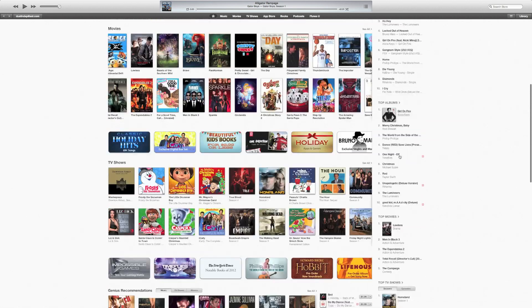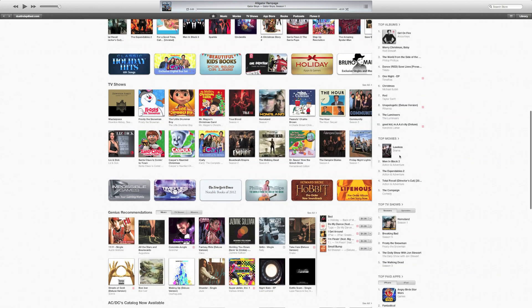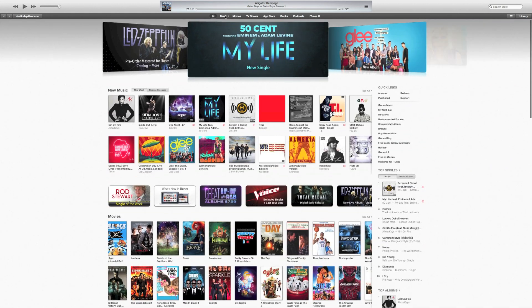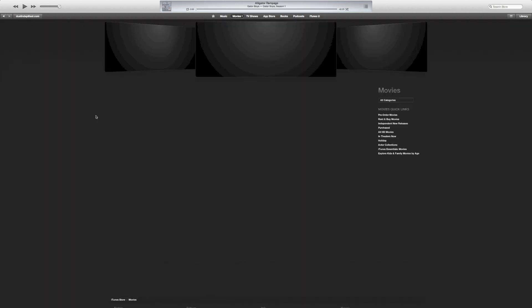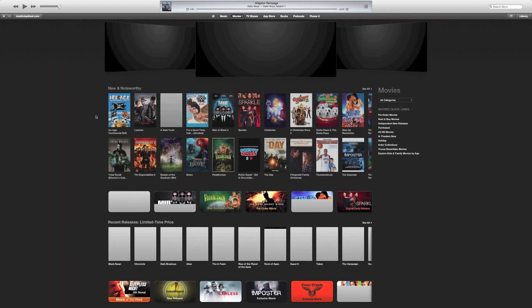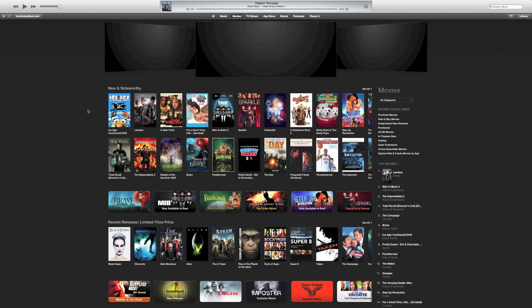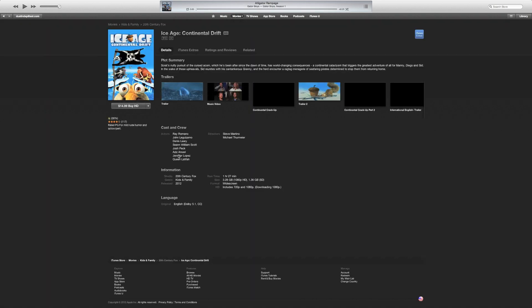Top singles. Top albums. Top movies. Top TV shows. Let's go to movies. See how that looks. Let's just click on something here. See how it comes up.